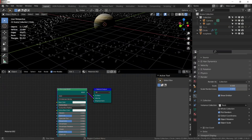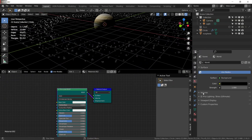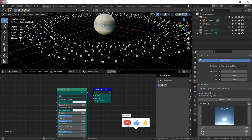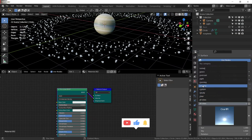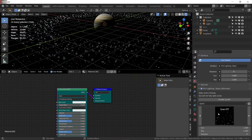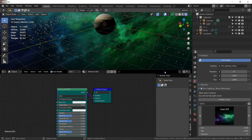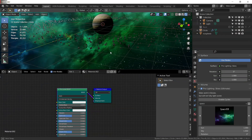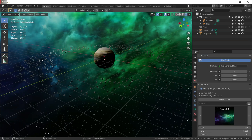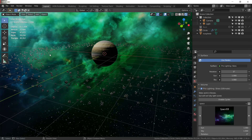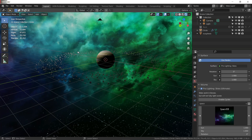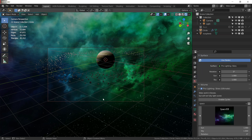Now I'm going to add an HDRI. I'm using Pro Lighting Skies Ultimate from Blender Groom. Change it to space. Find a camera position you like, then add a camera to your scene and press Ctrl+Alt+0 on the numpad to snap the camera to your view.